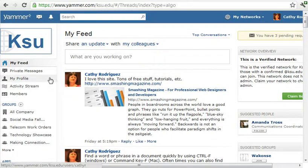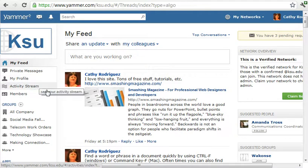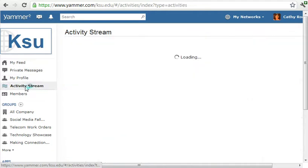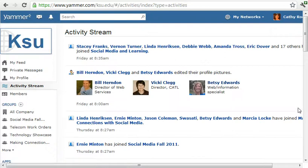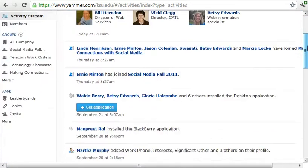Any private messages you can see there. You can look at your profile and change that. We have Activity Stream — this just shows the activity in the network, an overview of who's doing what on the network.